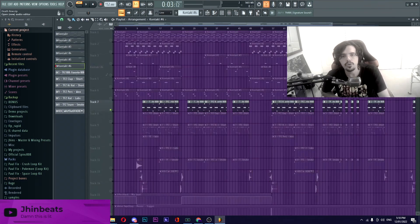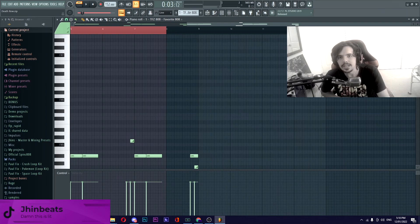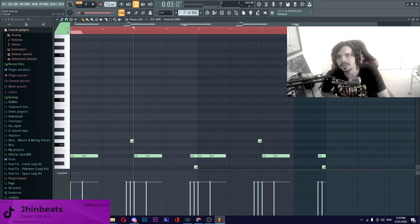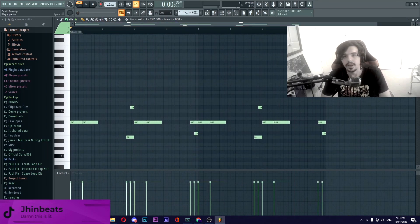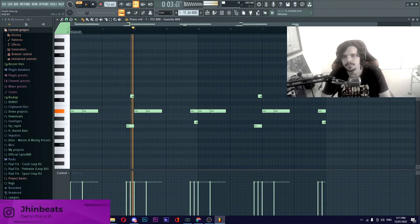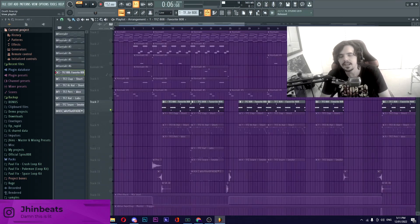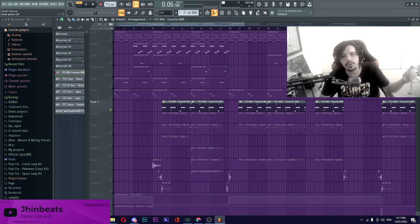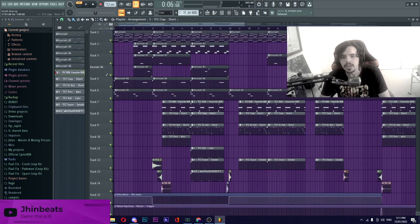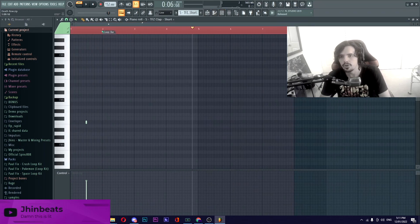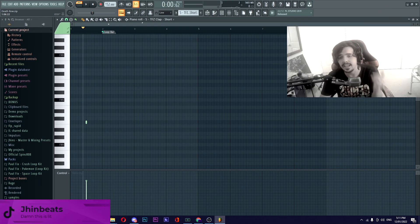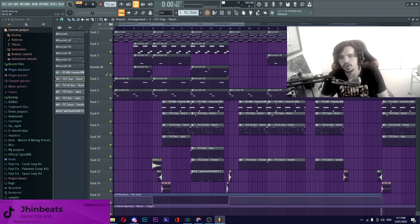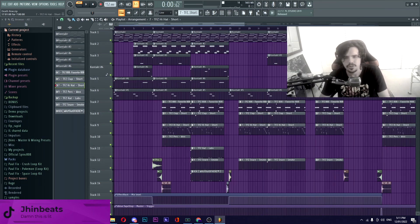Going on to the drums we start with this 808 from the Tri-Freeze Drum Kit, it's the favorite 808 playing a really simple pattern. Really simple, not complicated at all. I just wanted the 808 to be able to punch through the mix really hard, sound really clean. Going on to the clap we have the Tri-Freeze Short Clap just playing your typical trap pattern which is the three and seven, really simple clap.